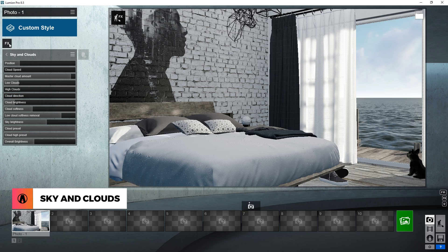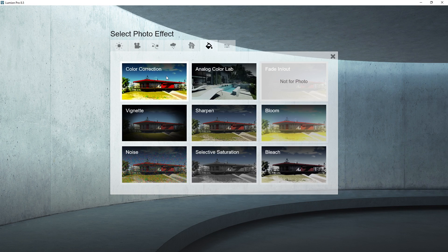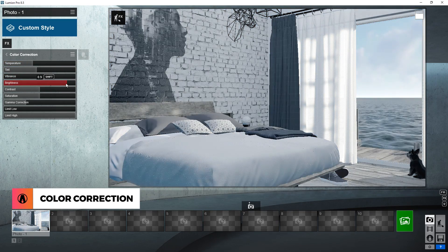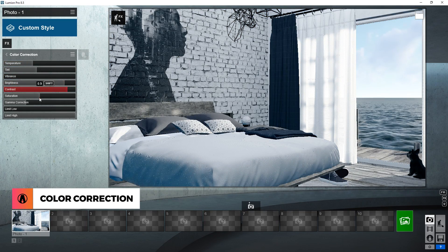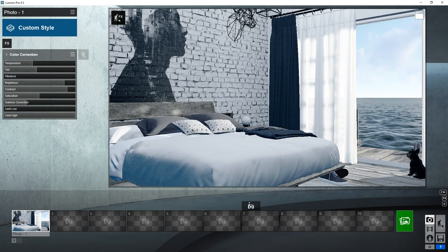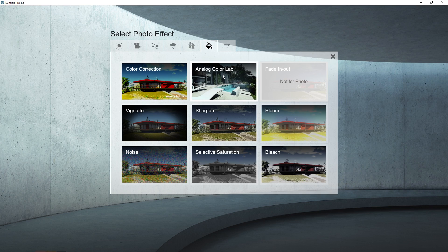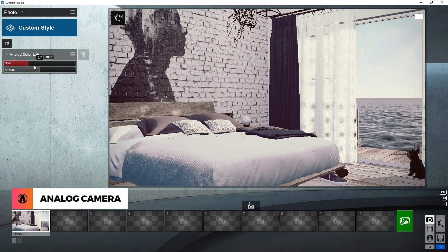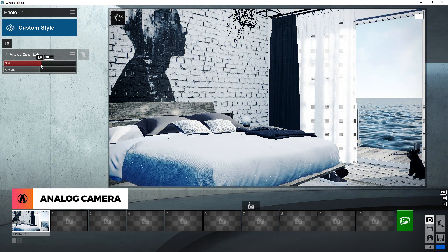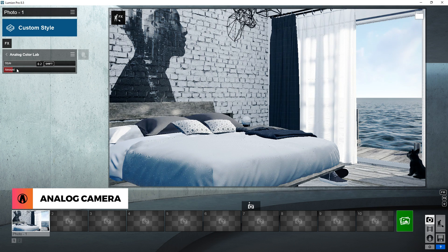Let's add another effect. I will add the color correction effect. If you use post-production software such as Photoshop, then you should be familiar with these settings. Just experiment with them to find the style that fits your render. That looks pretty good to me. Next, I will add the analog camera effect. This is great for stylizing your render. There are lots of presets that you can use — I will use this one. This effect can change your render quite drastically, so just reduce the amount if you like.